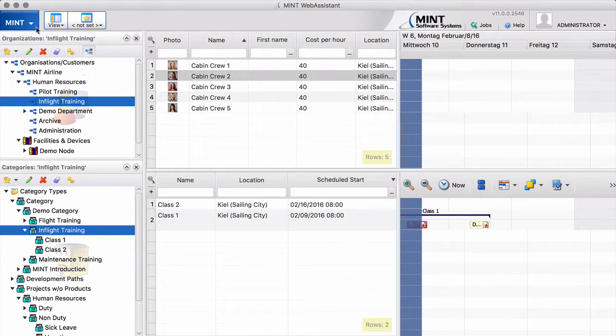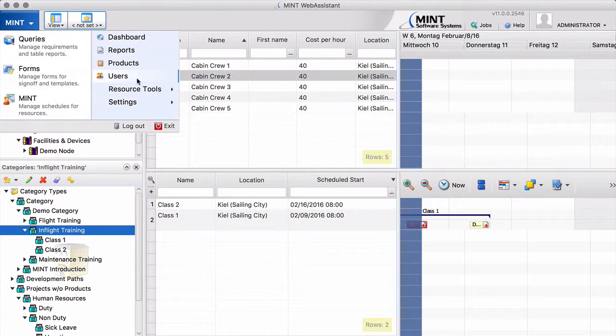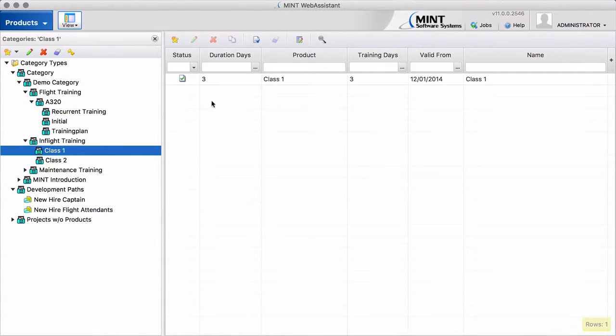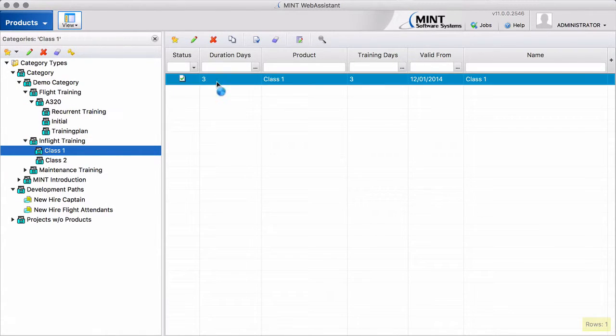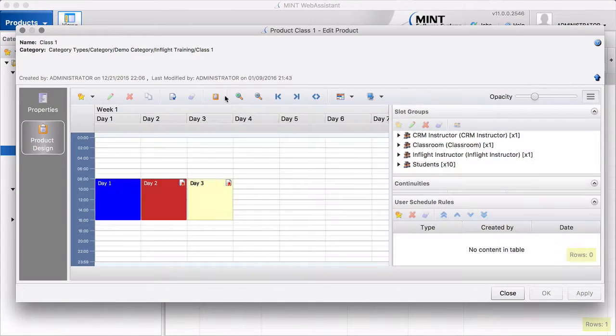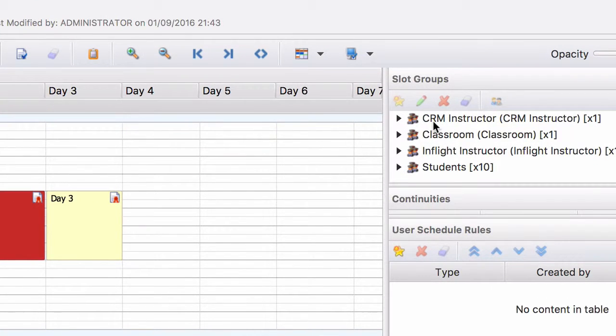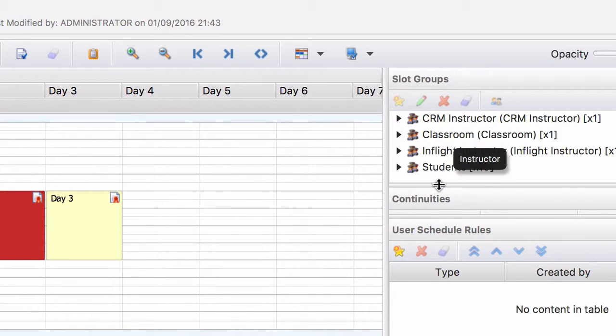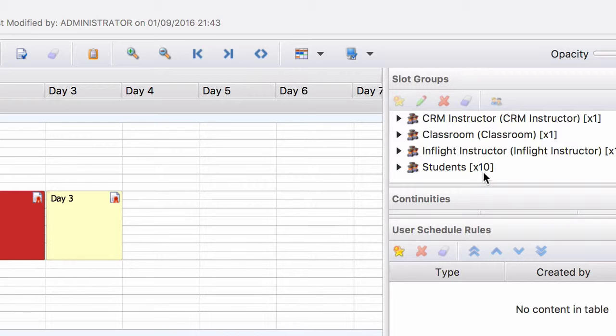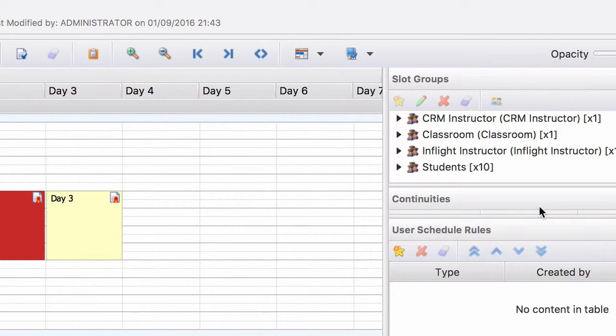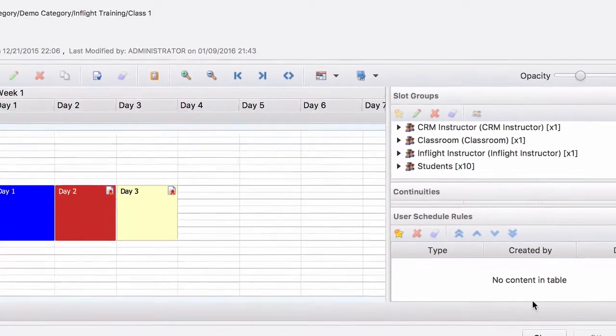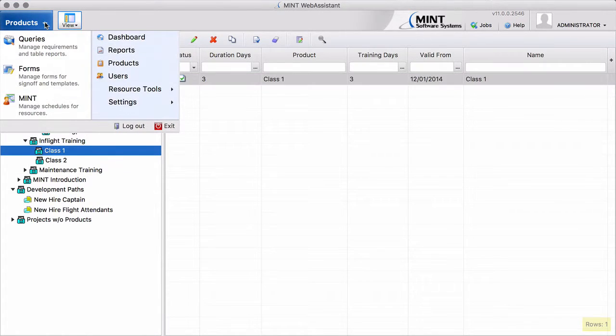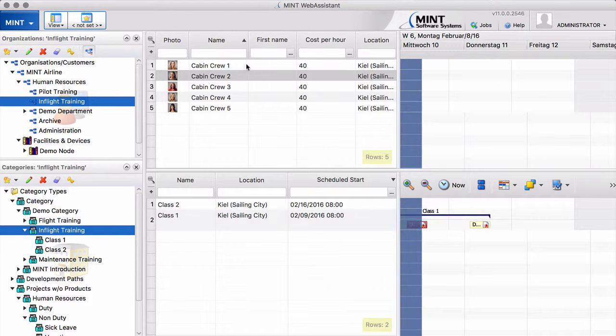I just go through that again so that you know exactly what I'm talking about here. Class 1, for example. You can see if I open this, we have here our slot groups. CRM instructor, classroom, in-flight instructor. But for the students, we have no eligibility. Just the amount. Ten students. That's all what we say. And that is the reason the student slot groups has no eligibility. And that is why the system did not schedule automatically our students.